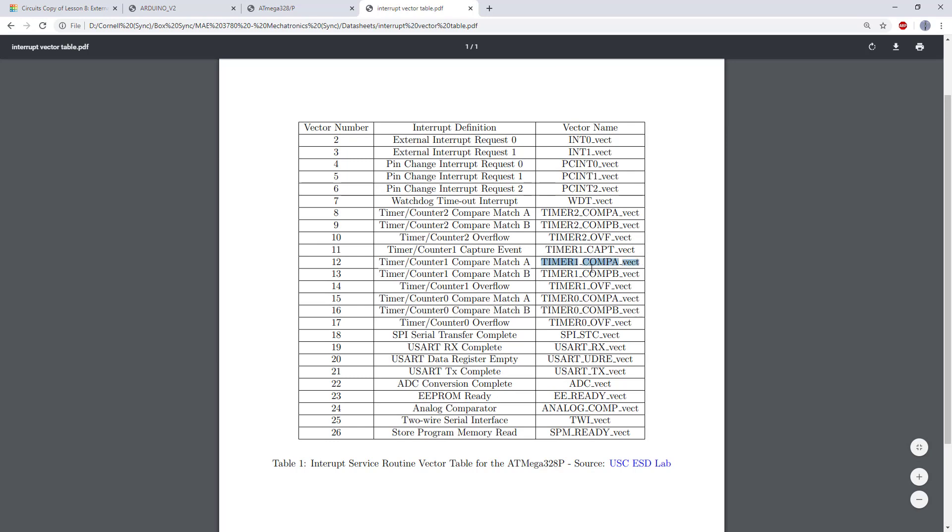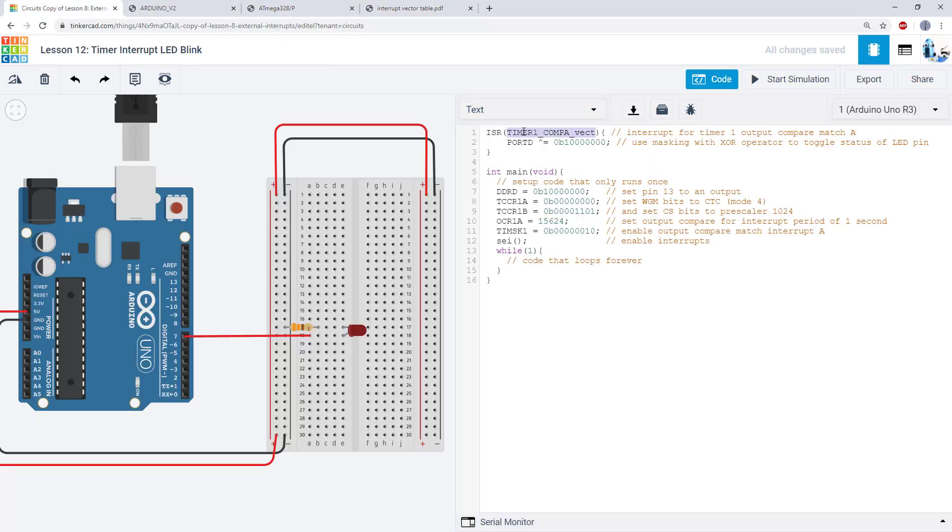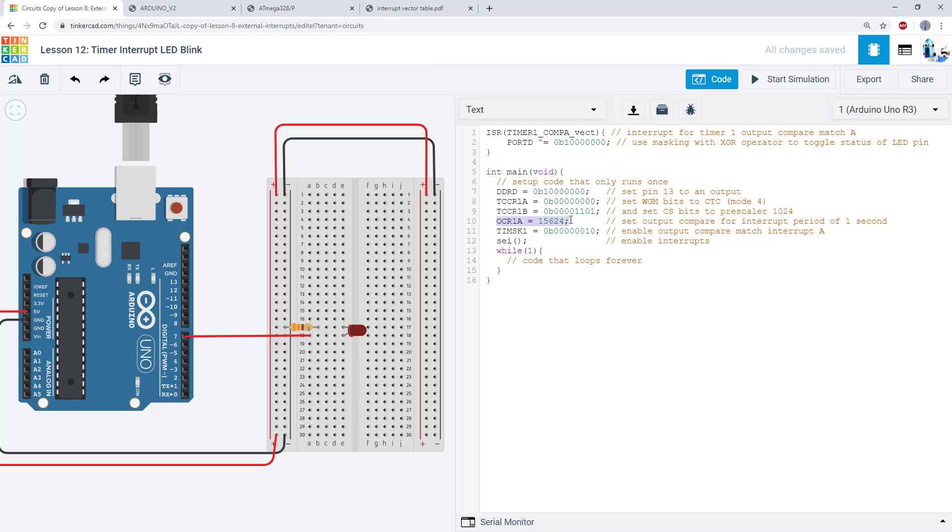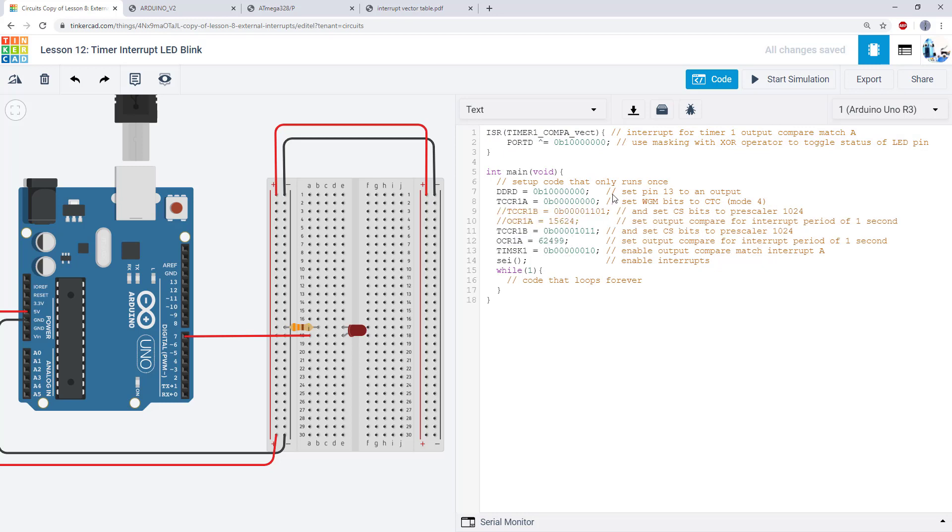And in this case it's timer 1 underscore comp A underscore vect. So we fill that in there and then that way this interrupt will be called every time the interrupt is triggered based on the timer hitting this OCR1A value.